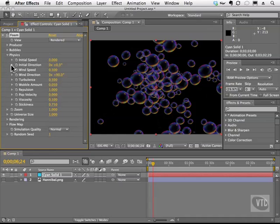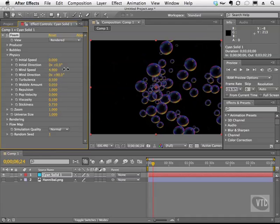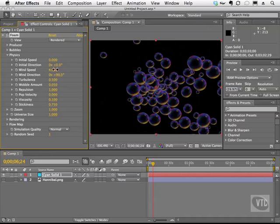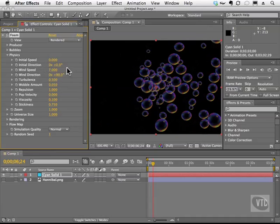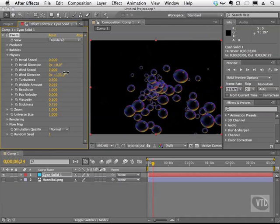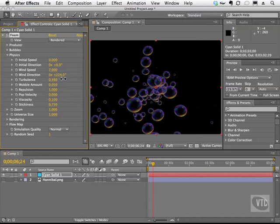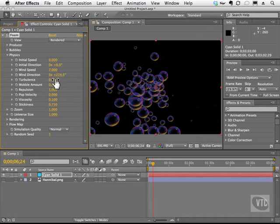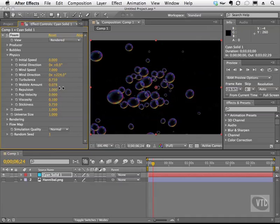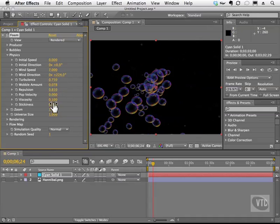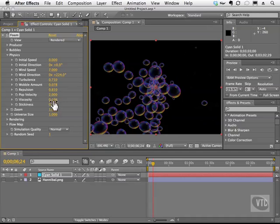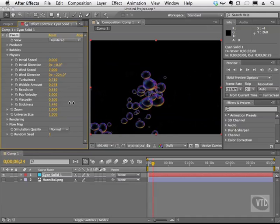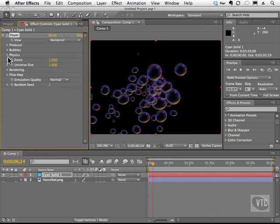Next we have physics. We can change the initial speed of the bubbles, the direction, the wind speed, and as you scrub some of these, you can actually see the effect taking place. So you can see the wind is pushing it. We can change the wind direction, and you'll see that it changes in our comp window. We can add turbulence, a wobble amount, repulsion, and we can even do things like viscosity and velocity with these guys here. Even stickiness. How sticky are these bubbles to one another? I'll go ahead and close that one.